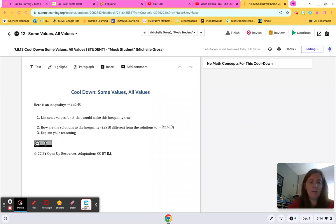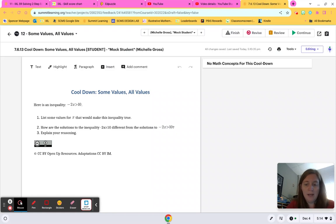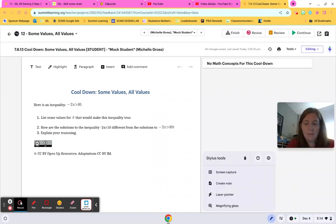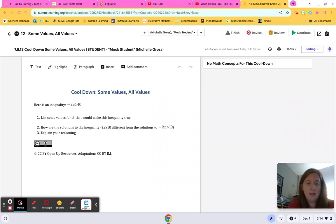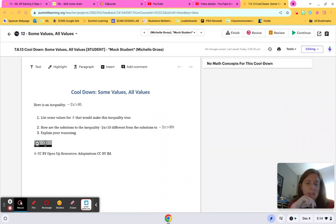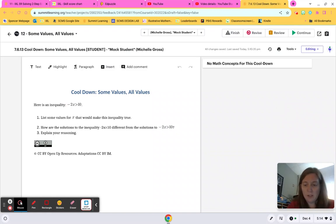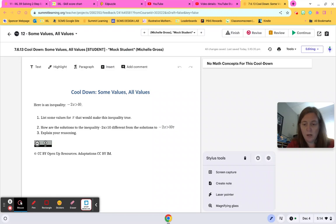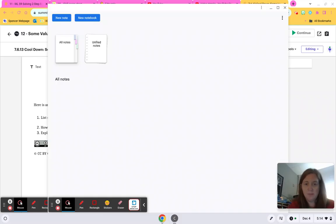So let's start with number one. What are some values for X that will make this inequality true? Well, our inequality is negative 2X is greater than 10. So I'm going to create a little note over here so that we can kind of work ourselves through this.